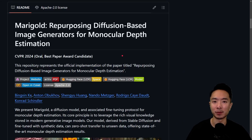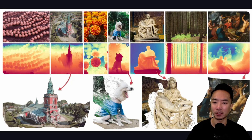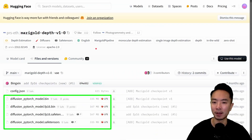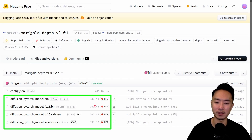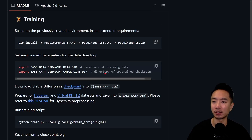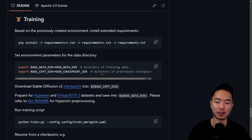Next is Marigold. They show examples of taking images, generating depth maps, and creating 3D models. Their models are relatively light at around 167 to 300 megabytes. Importantly, they actually provide training code, so if you have a custom dataset you want to optimize for, this may be a good option.